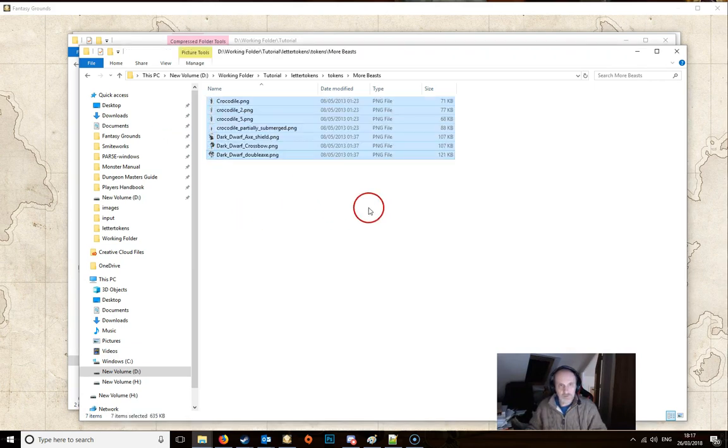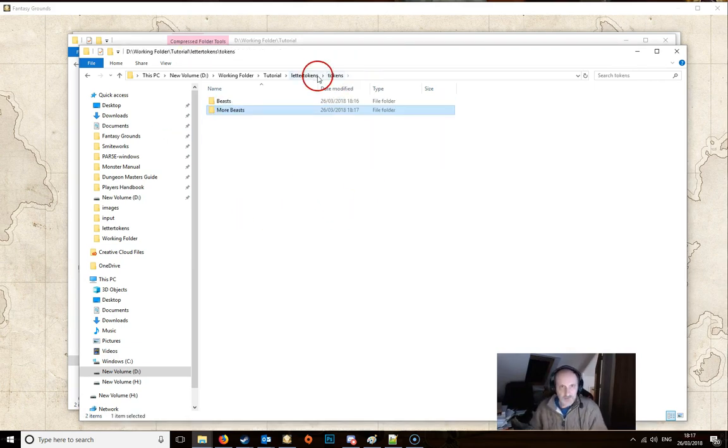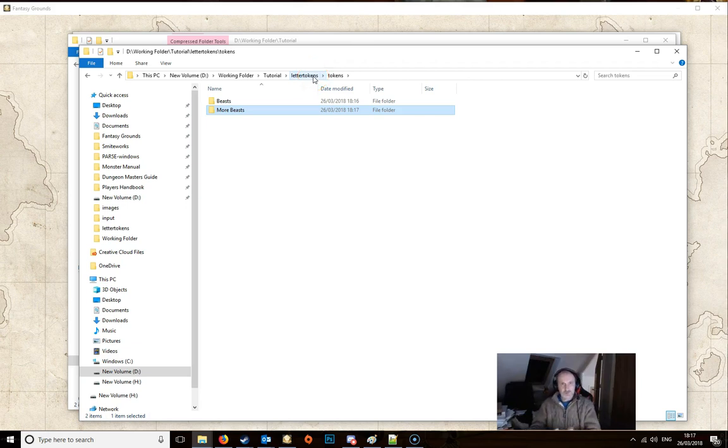And we'll just add a few in this one as well. Obviously you want to be a bit more careful and sort them all out. So that's basically you've got your tokens into the various folders you want them in.